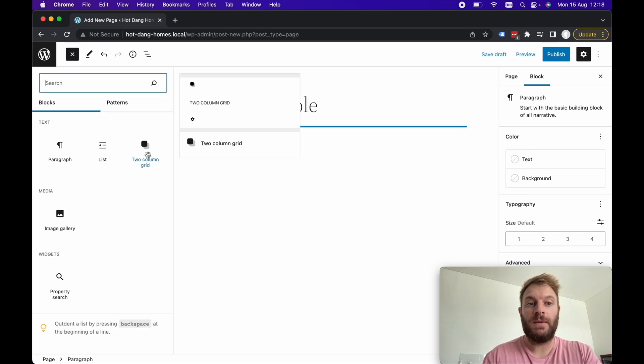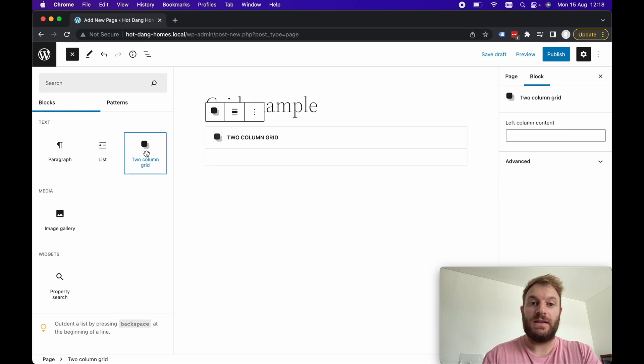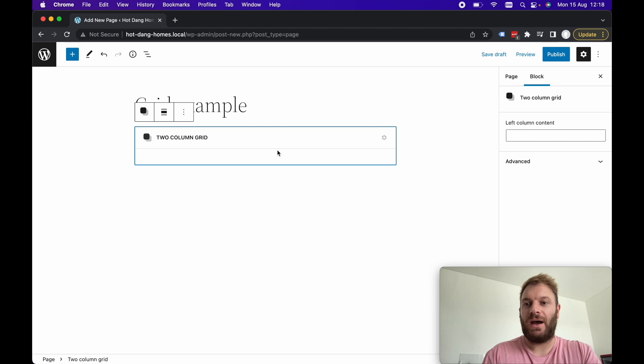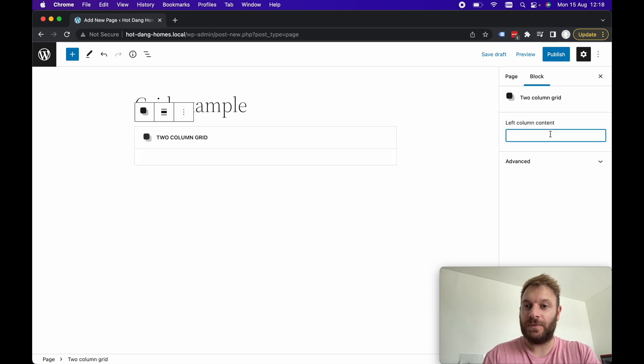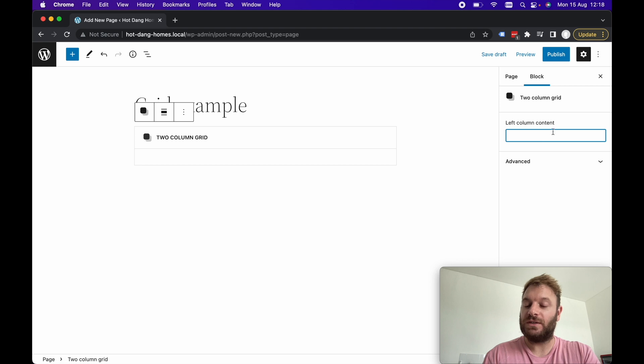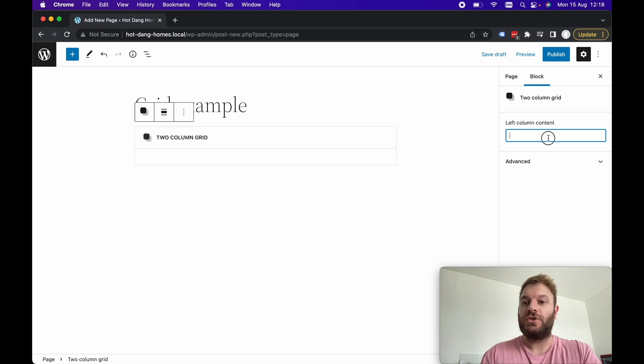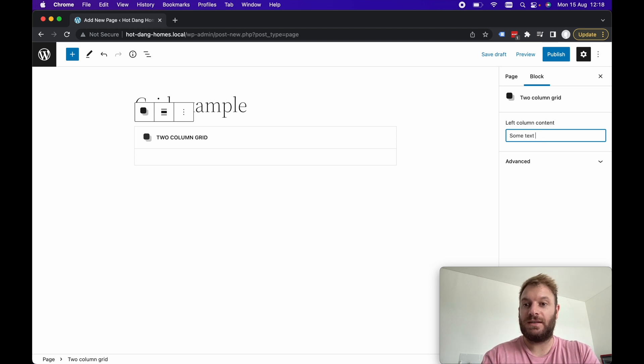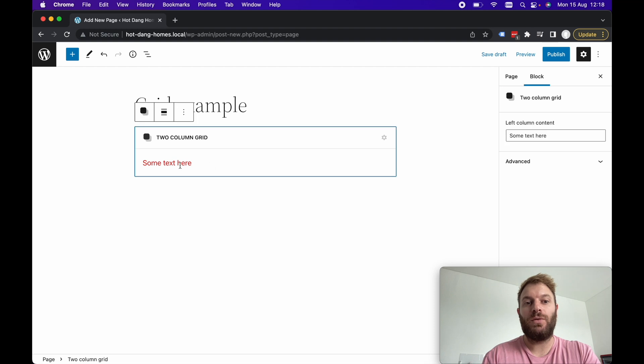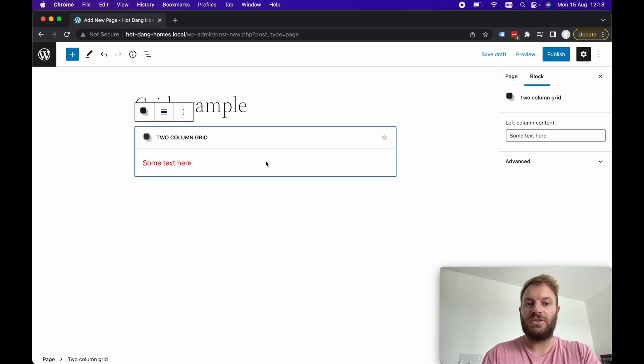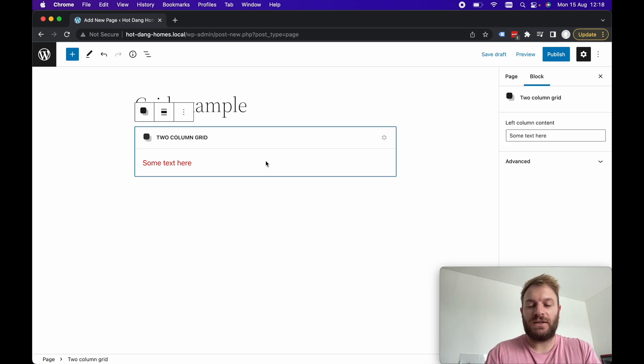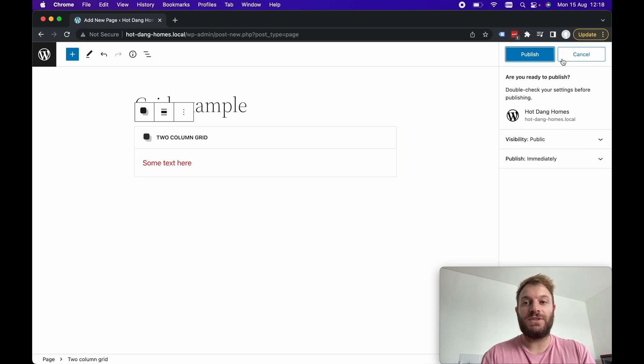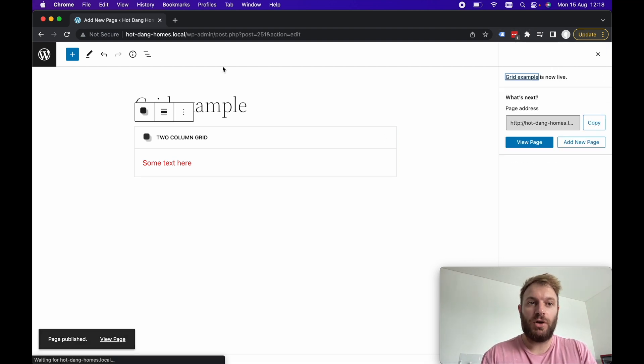If we add a new page let's put grid example. For the block now if we hit here we can see if we go to view all our blocks we've got a two column grid. Let's select the two column grid and we can see nothing is really being shown in this grid however if we look over in the inspector this is where we wanted our left column content to appear. Now if we type some text here we can see the preview here with the red colored text.